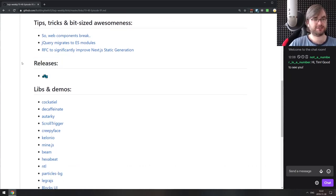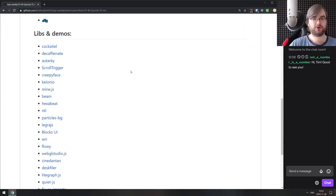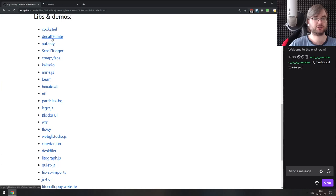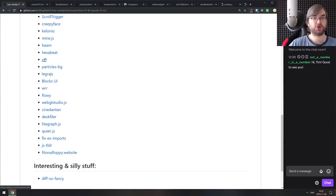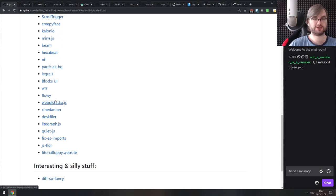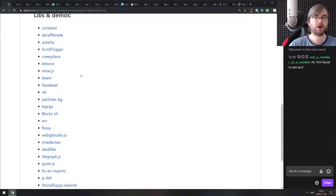We don't really have any notable releases this week, so let's jump straight into the libraries and demos — and we have a ton of those this week.